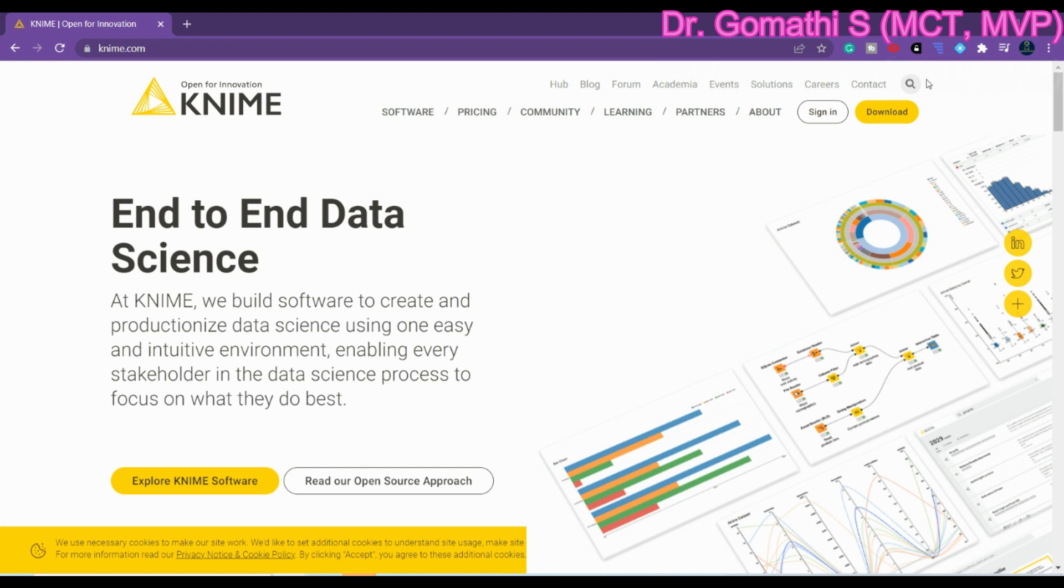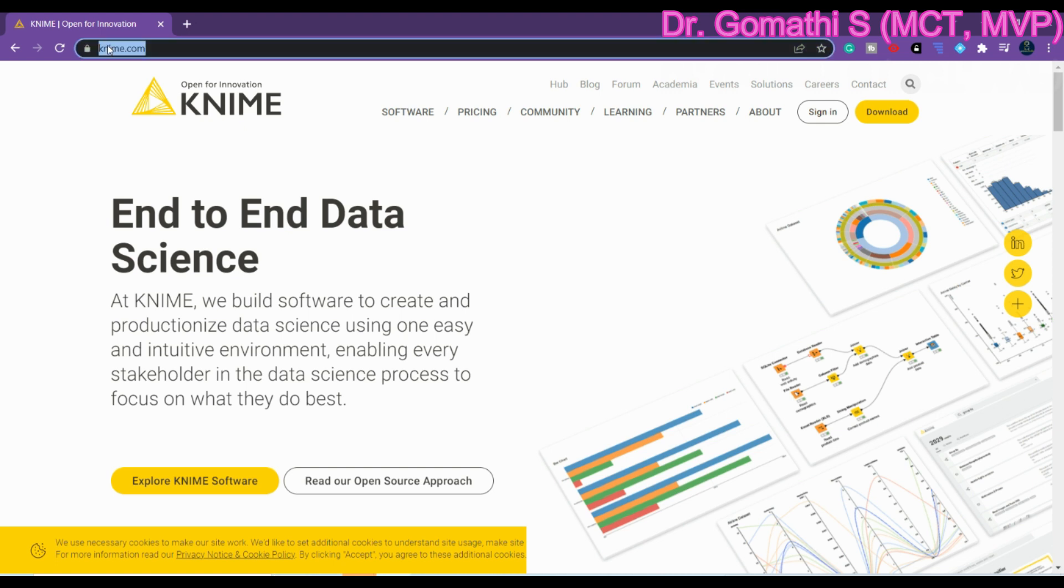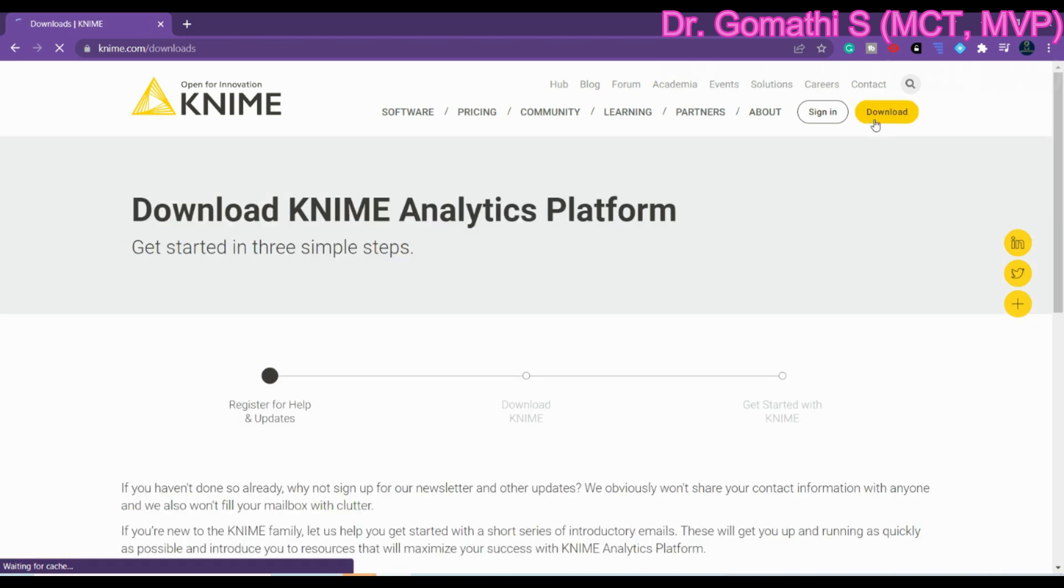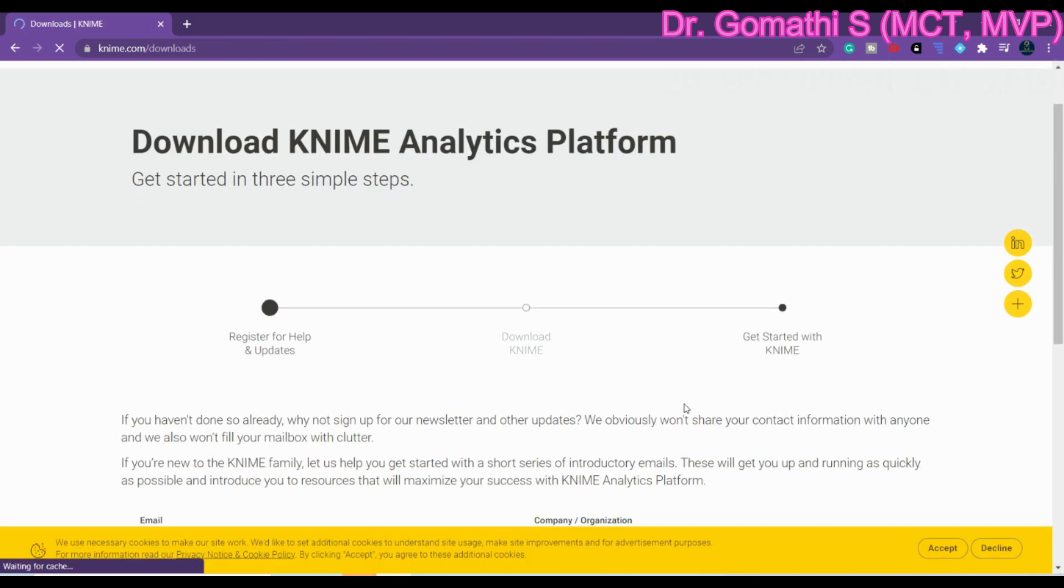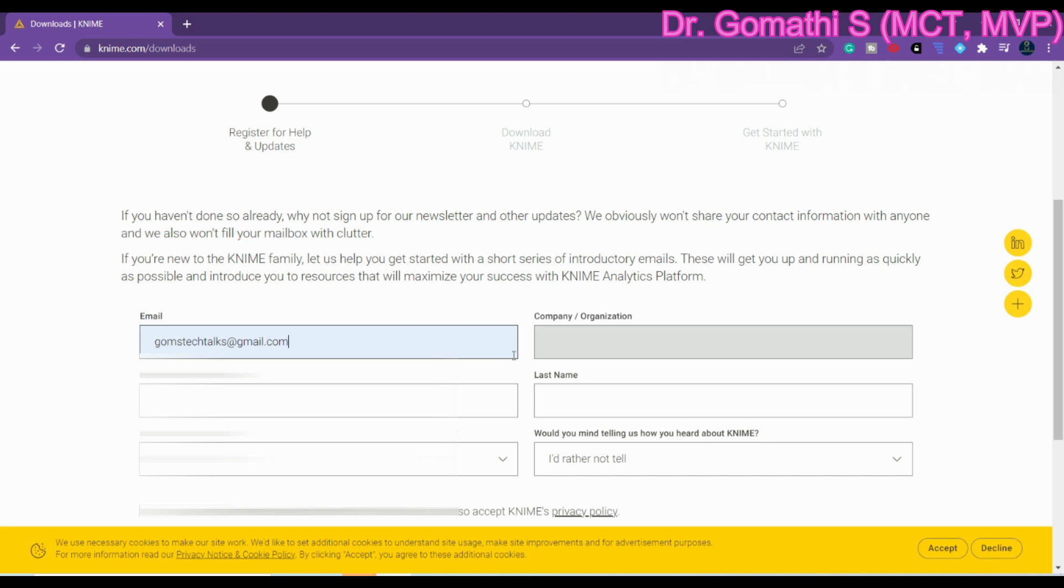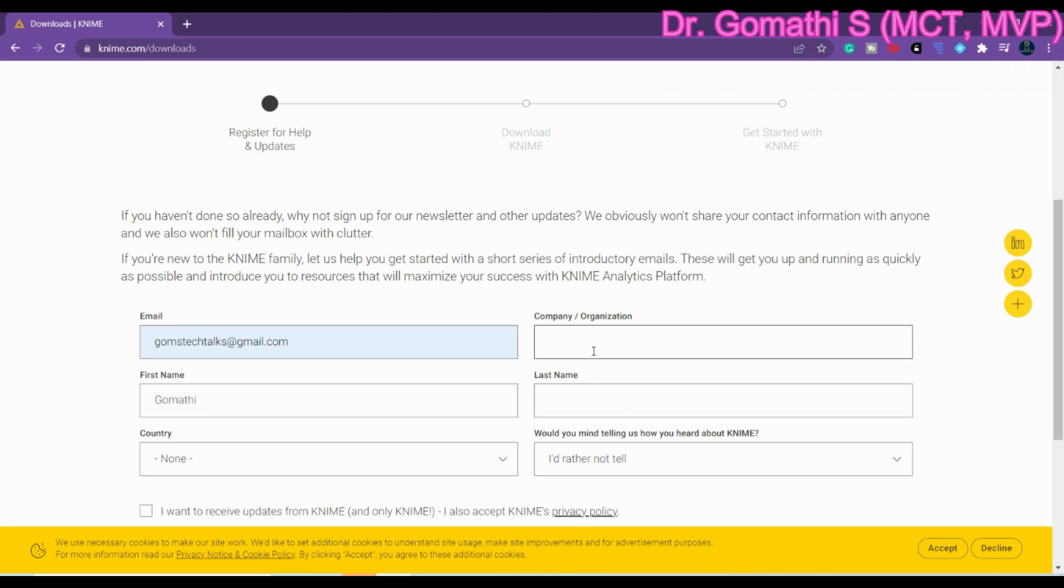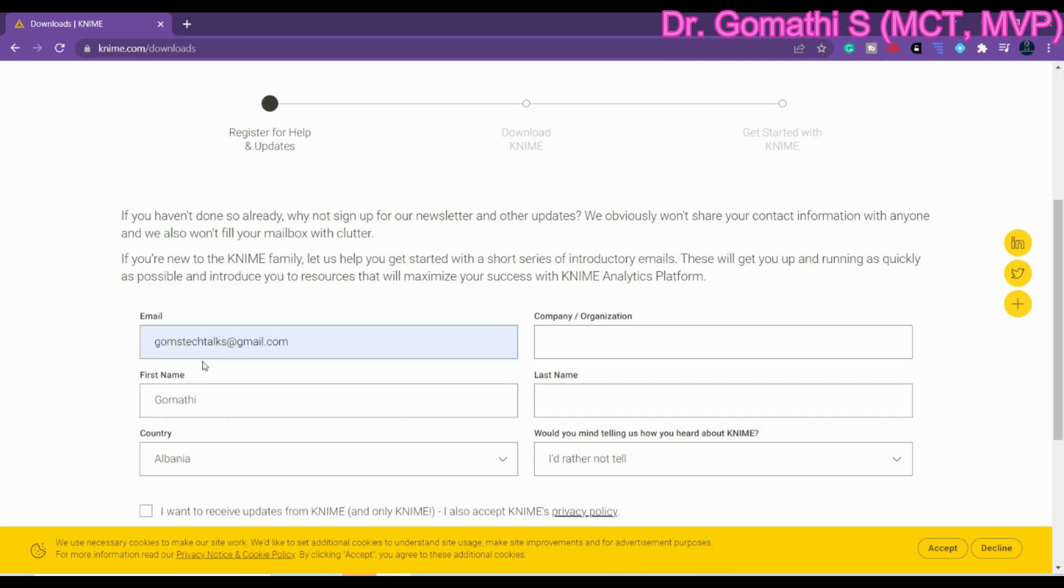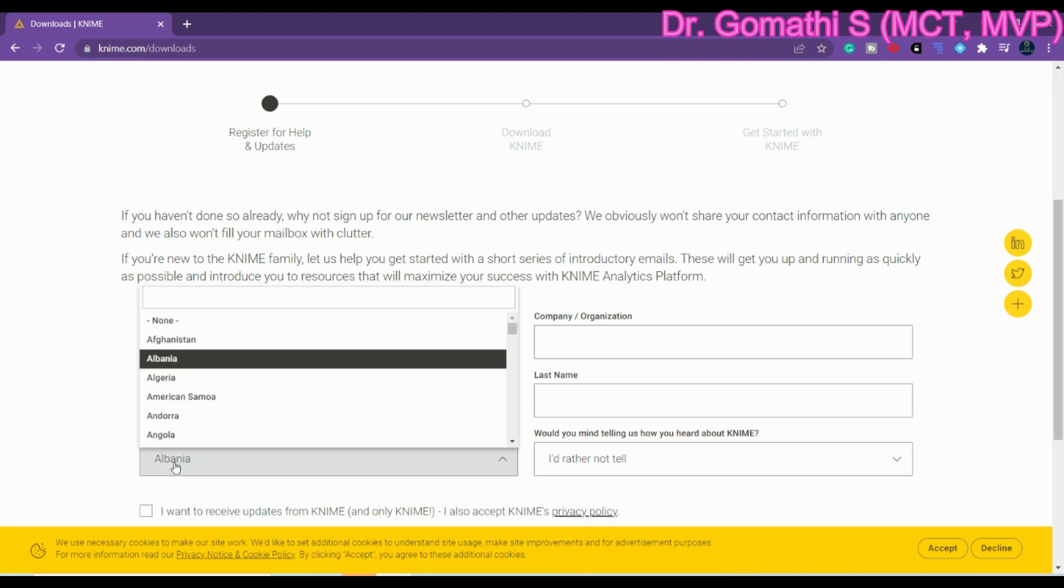Let us see how to download and install KNIME. Here you can see KNIME.com. Once you go here you can see the download option, so click here download. First of all you have to register. You have to give the email ID, first name, and what is your company or organization.